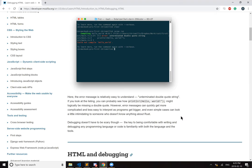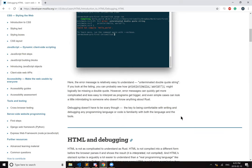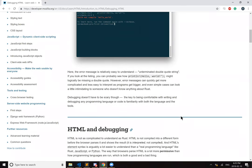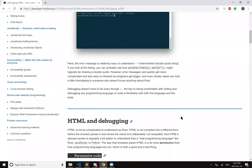Debugging doesn't have to be scary, though. The key to being comfortable with writing and debugging any programming language or code is familiarity with both the language and the tools.